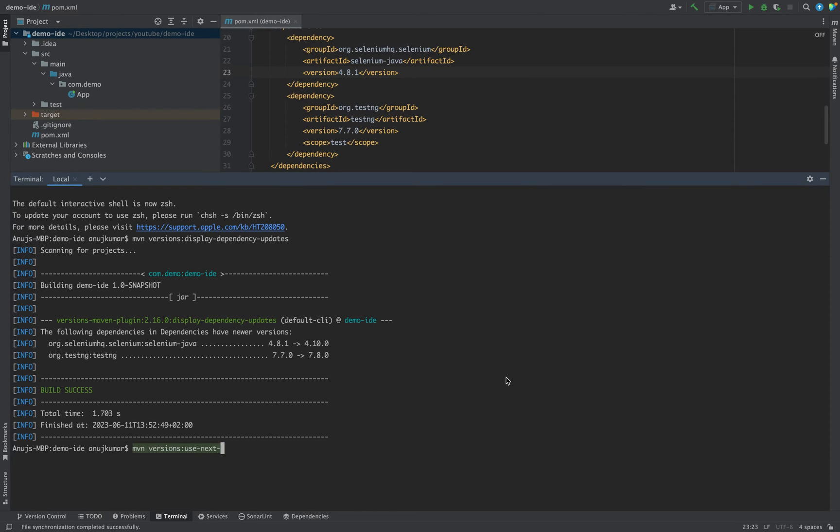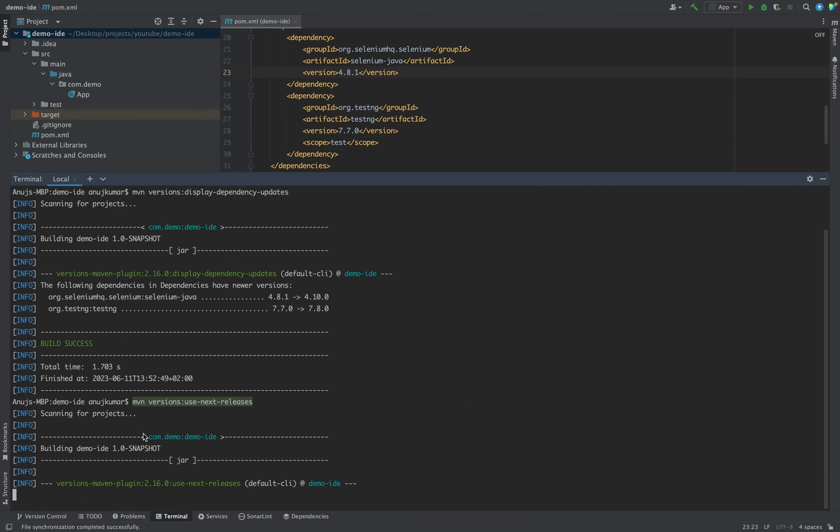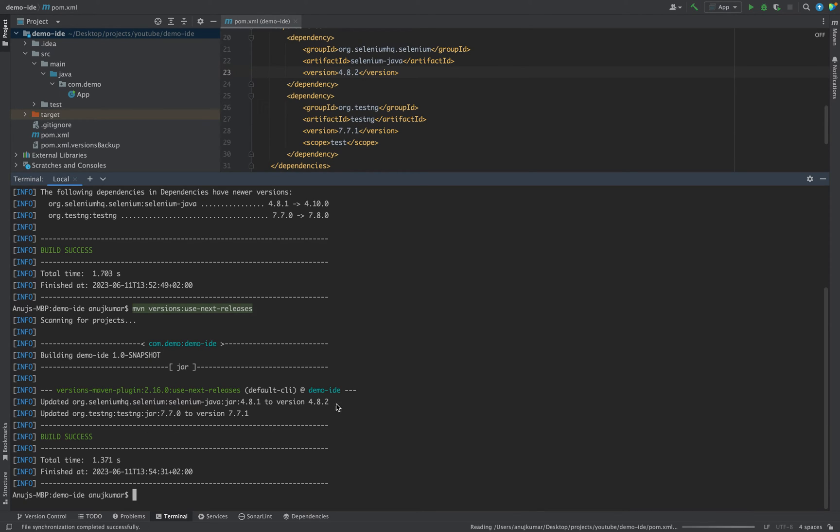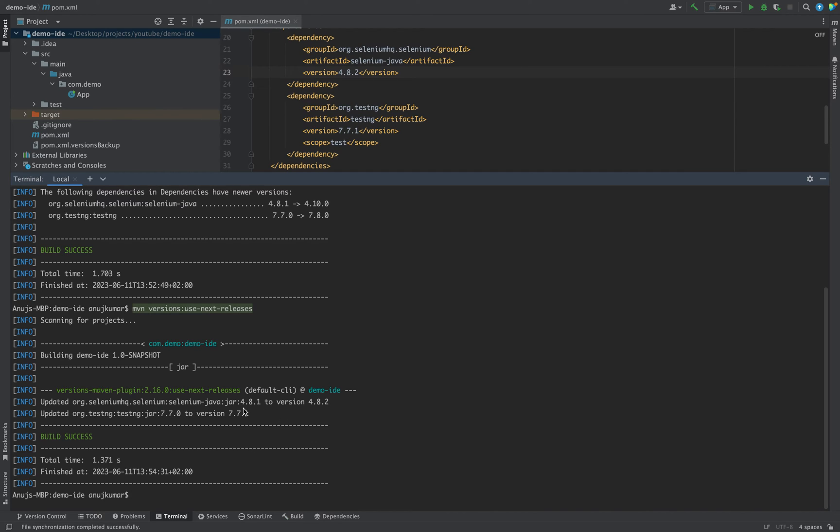As soon as you hit the command it will upgrade your dependency. You see in case of Selenium it has updated to 4.8.2 and in case of TestNG it has upgraded to 7.7.1.